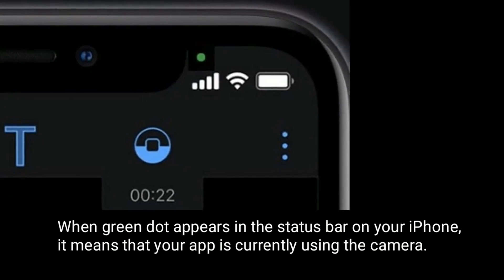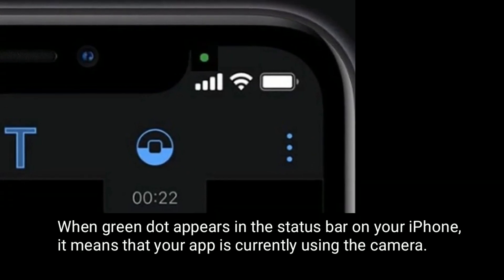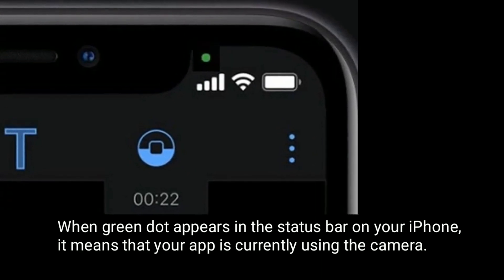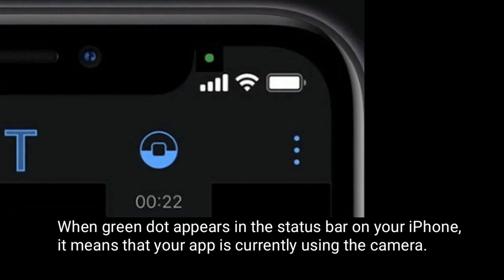When the green dot appears in the status bar on your iPhone, it means that your app is currently using the camera.